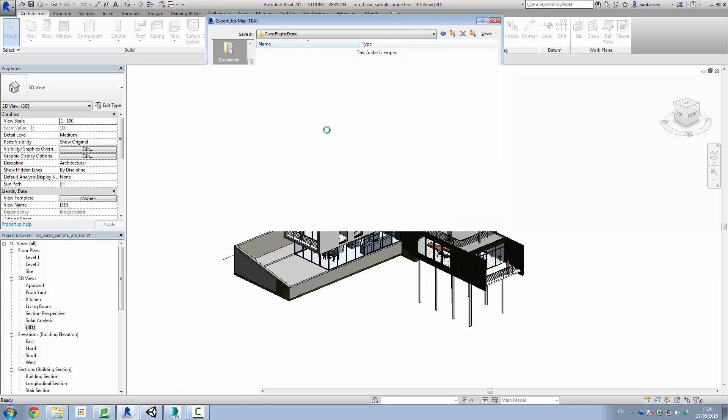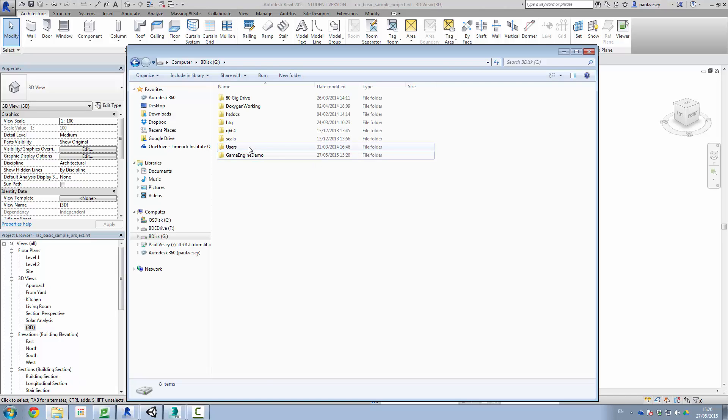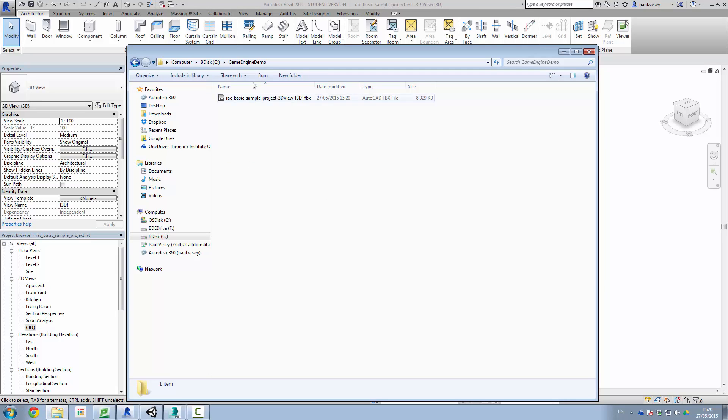So that will produce quite quickly. There it is working away and it's just about done. Let's have a quick look in the folder itself. There's my FBX file currently sitting at 8 Meg. That's good.